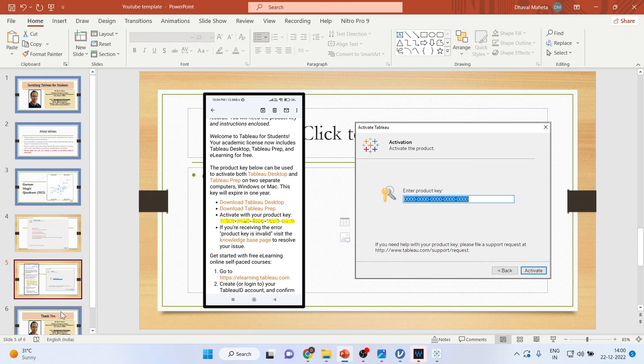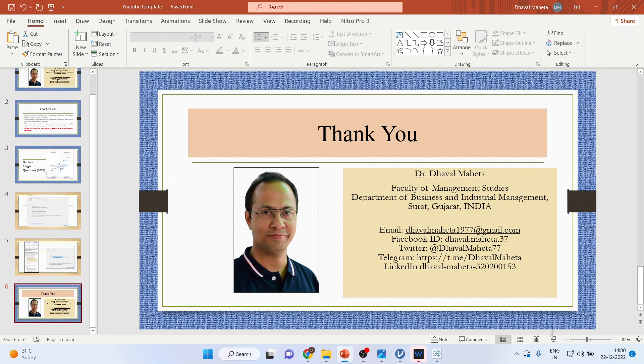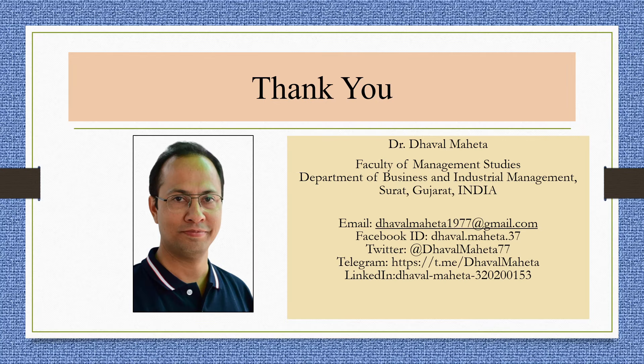For more videos on Tableau, kindly subscribe to my channel. You can follow me on LinkedIn and Twitter. Just see my playlist in which I already uploaded many videos of Tableau. Please don't forget to subscribe to my channel and press the like button.